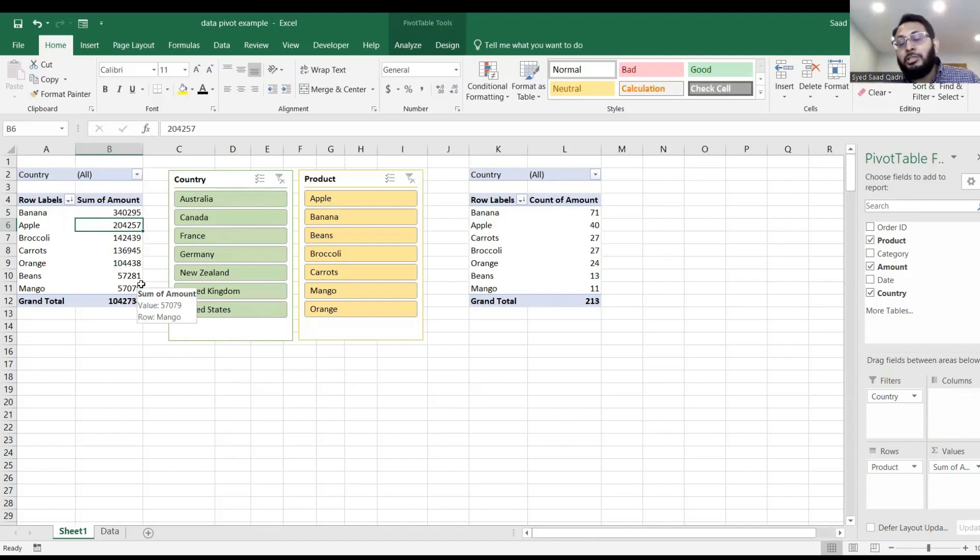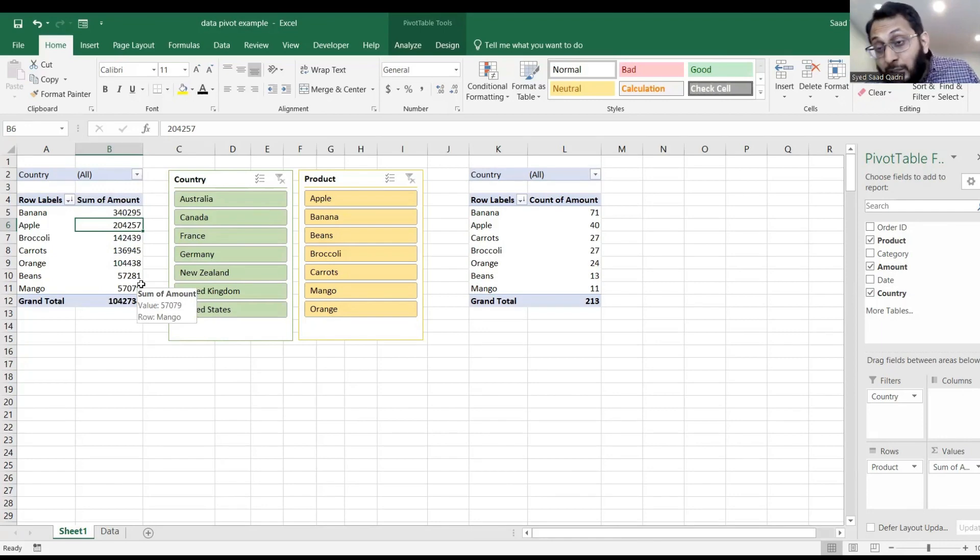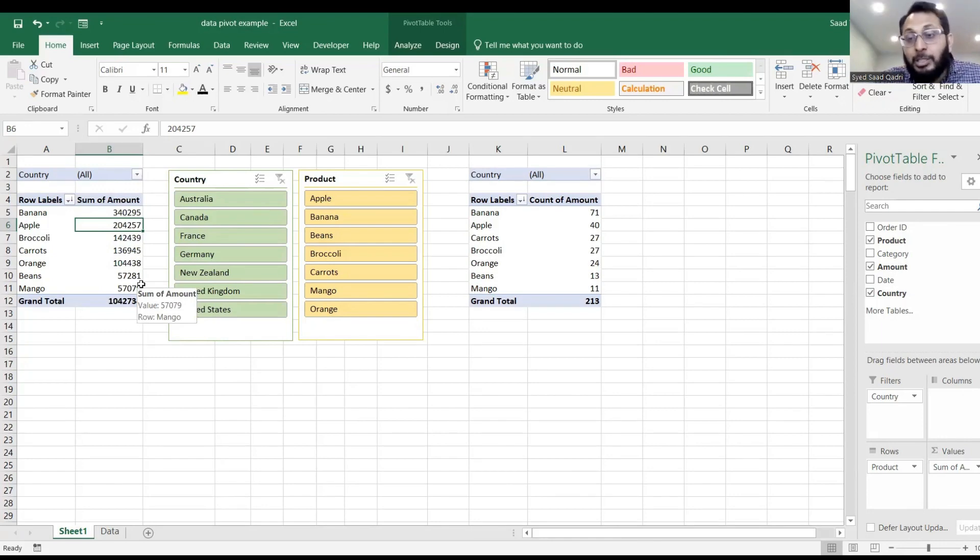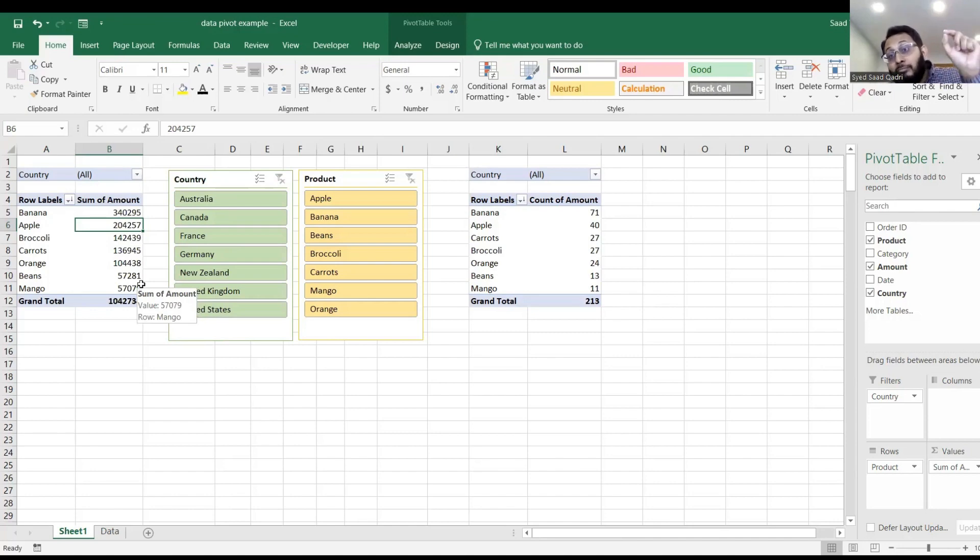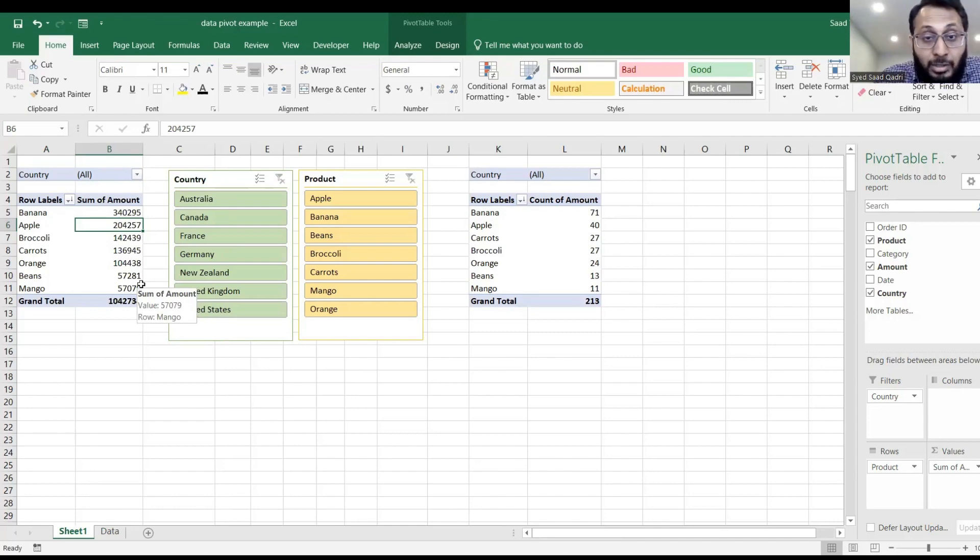So now comes the question, do I have to recreate the pivot table? No, you do not need to recreate the pivot table. You just need to tell the pivot table that I have more rows for you to consider.